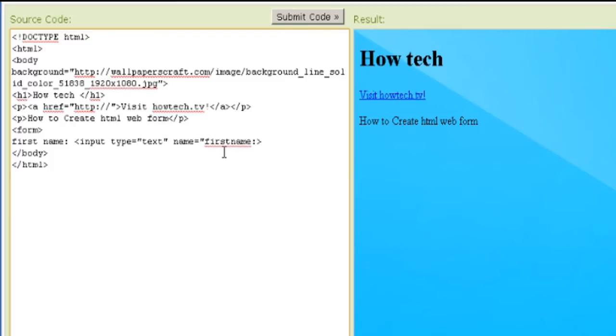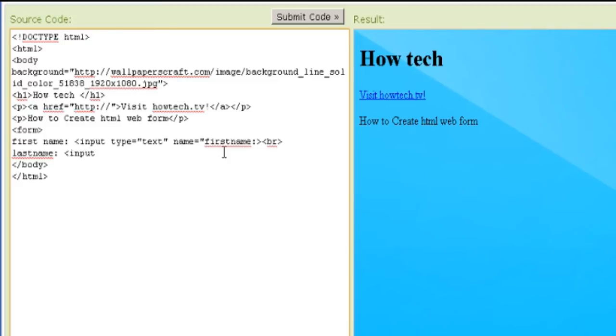The bracketed form tag is used to create an HTML form. The most important form element is the bracket input element. It is used to select user information.